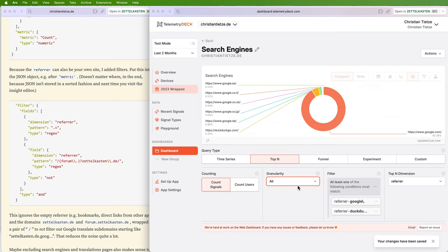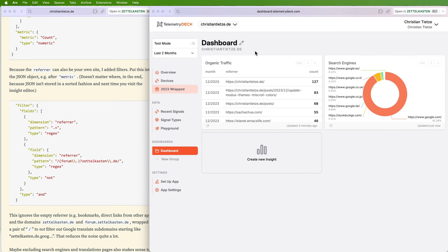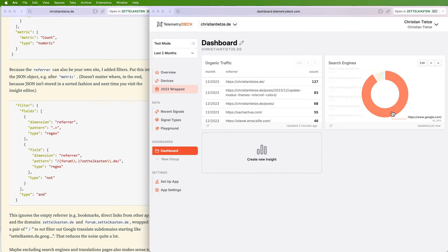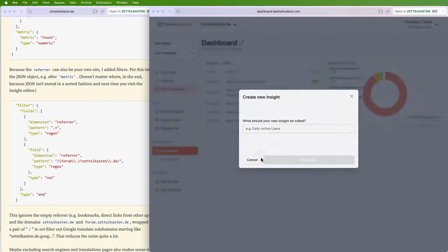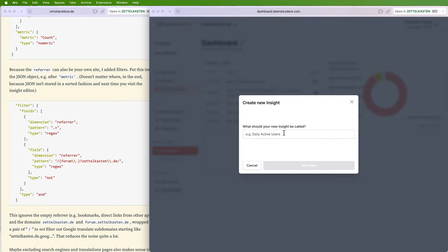Anyway, so I'm leaving it as an exercise to the reader to add all the other search engines. But you see, Google.com is the majority and then here's DuckDuckGo. So that's your search traffic. And of course, I haven't added Bing, Kagi, or all the others. And this could be the start of an interesting dashboard.